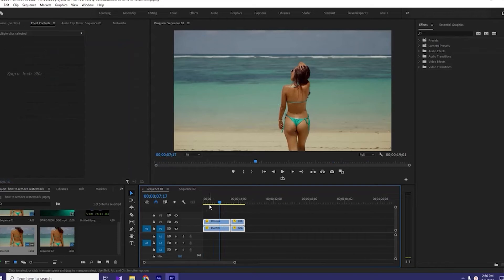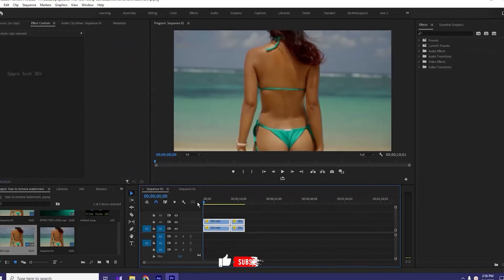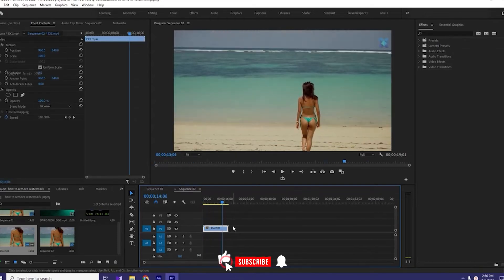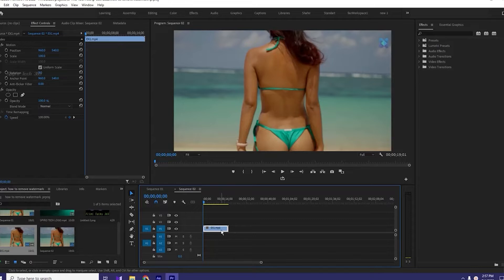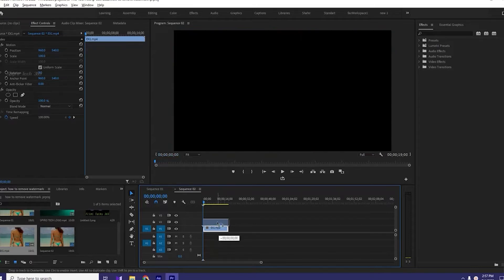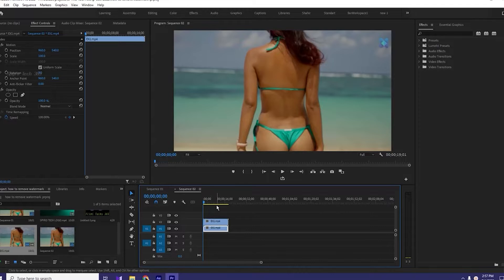This is the main video and this is after removing the watermark. So let's start. First of all, we will create a sequence and then we will import our video into the sequence.